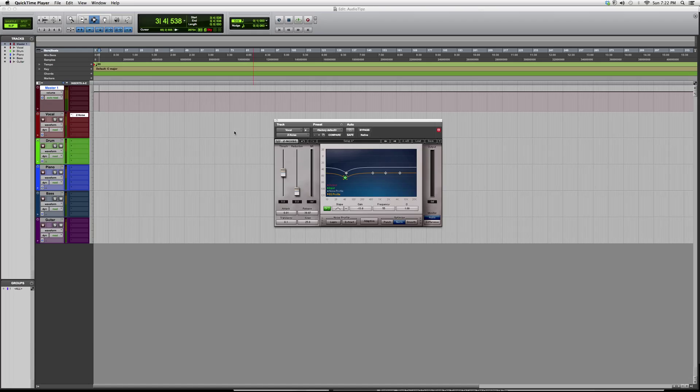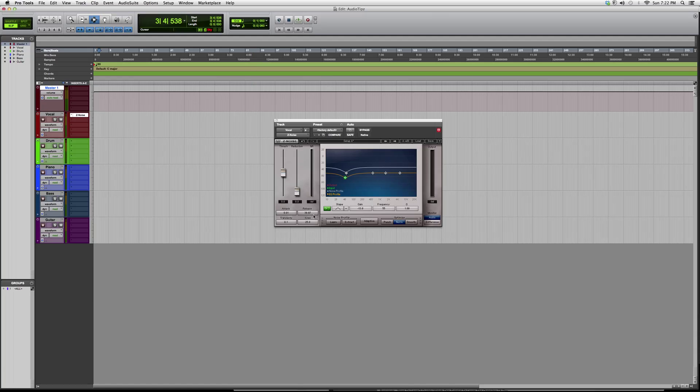So this is basically it. You got your threshold, you got your reduction, attack, release, transients, and knee. Works the same way as the X-noise plugin that I just recently showed you guys.